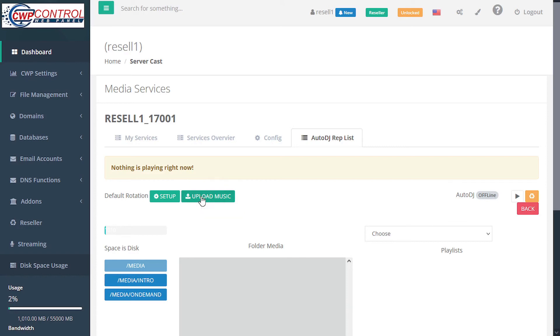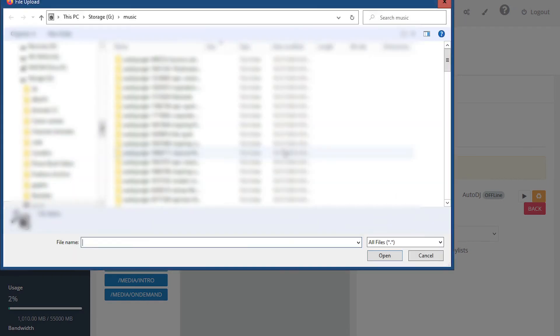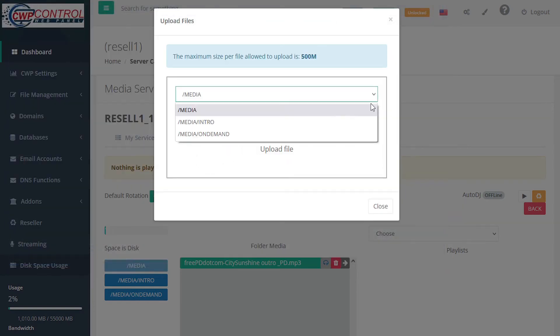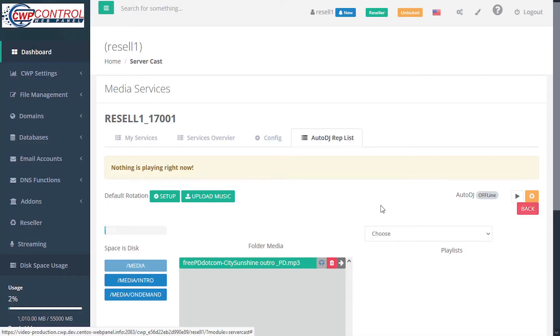To upload a track, click upload, and either drag and drop or upload from your system. And you can upload these tracks to various folders, and as many tracks as you want.